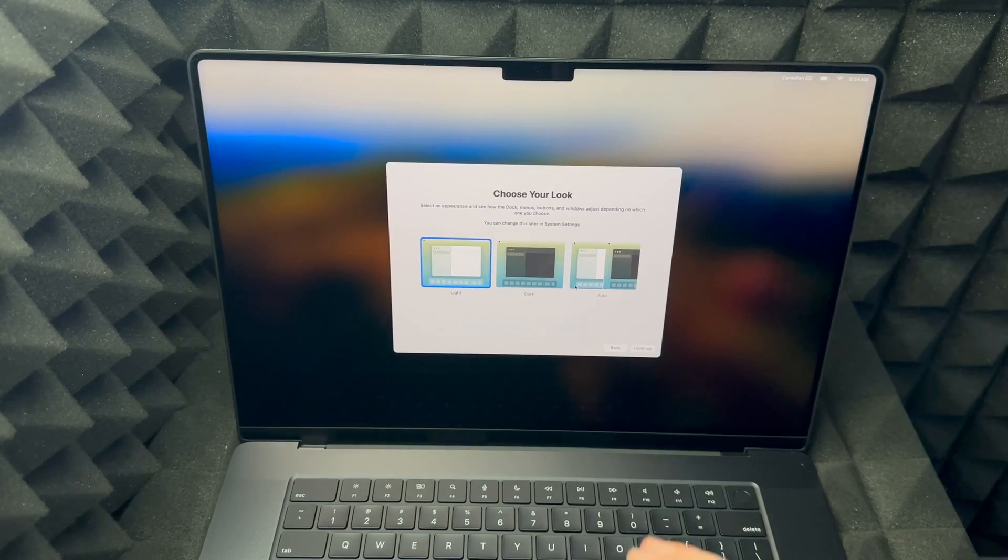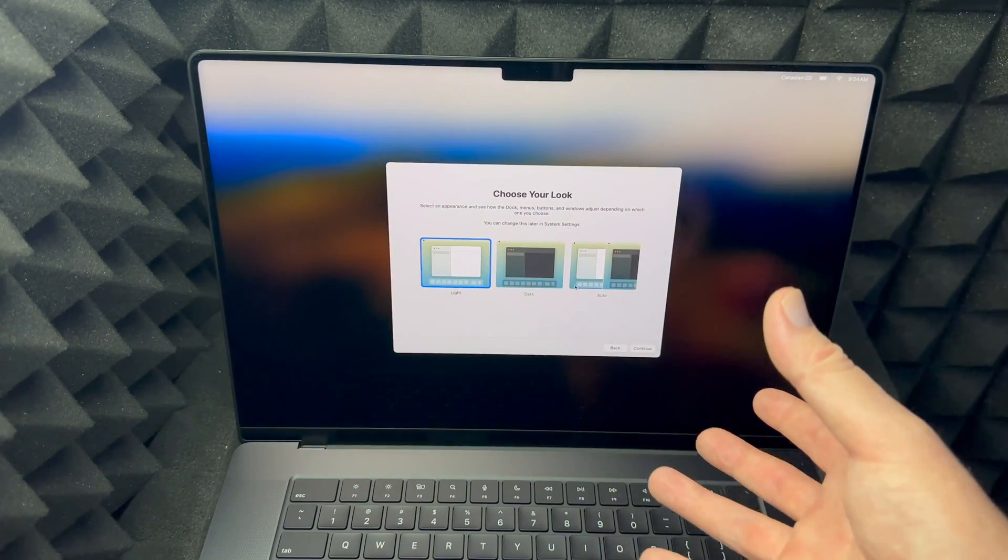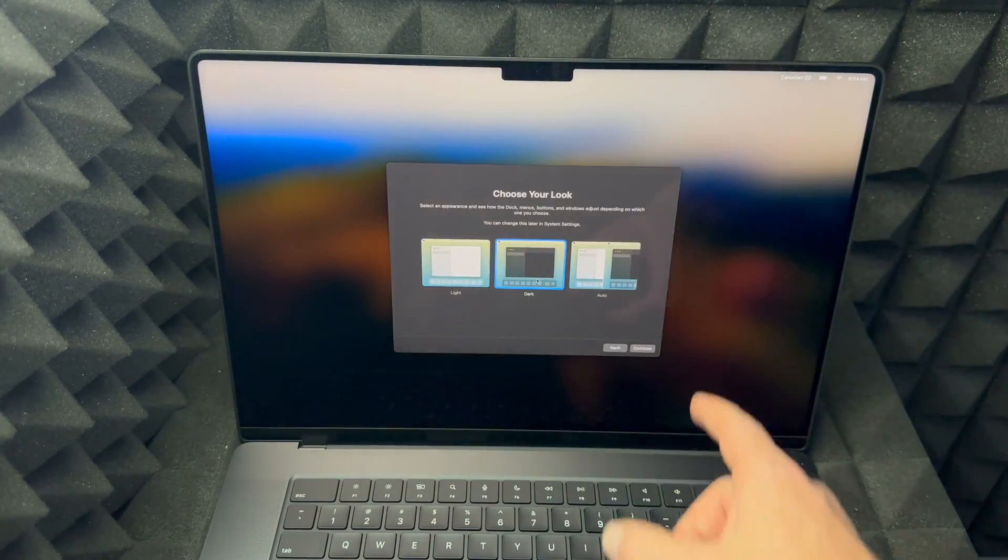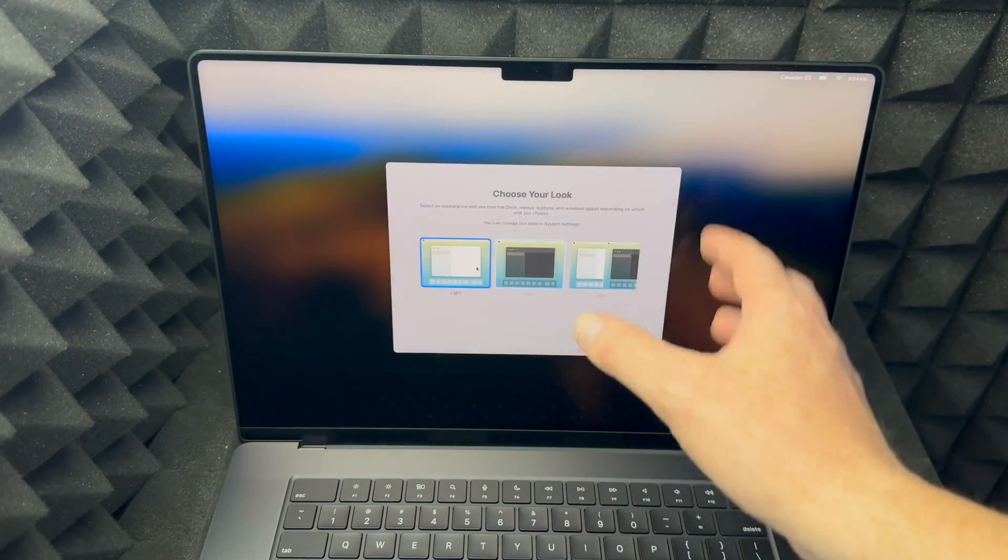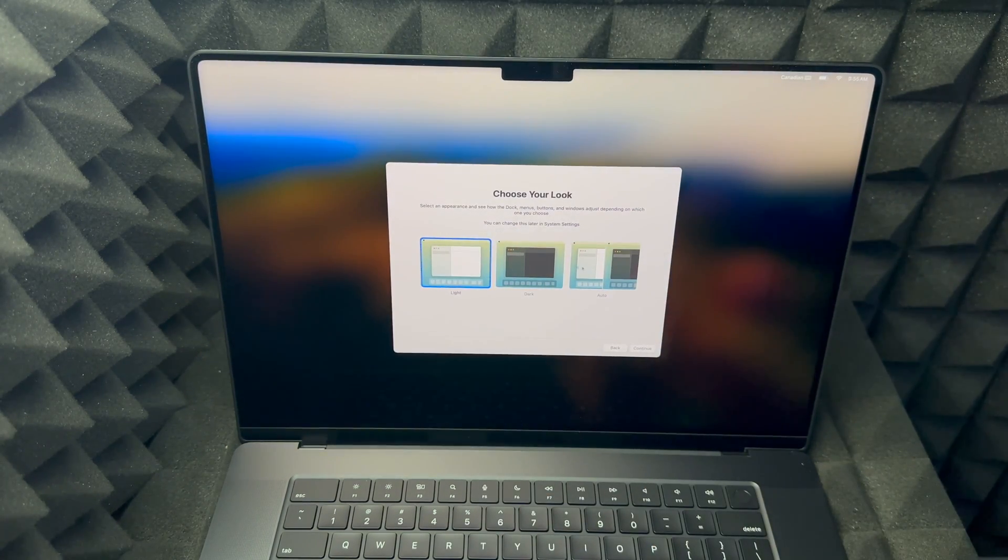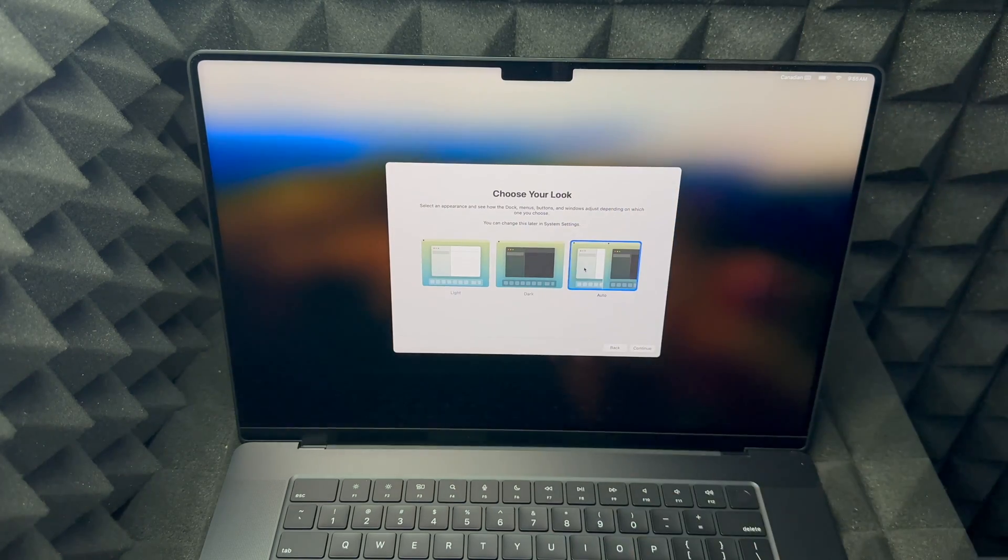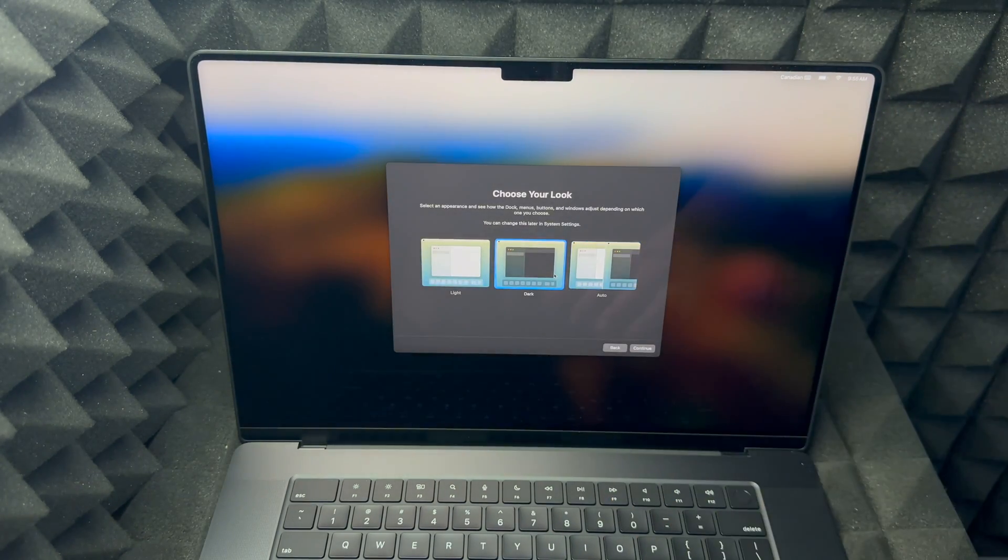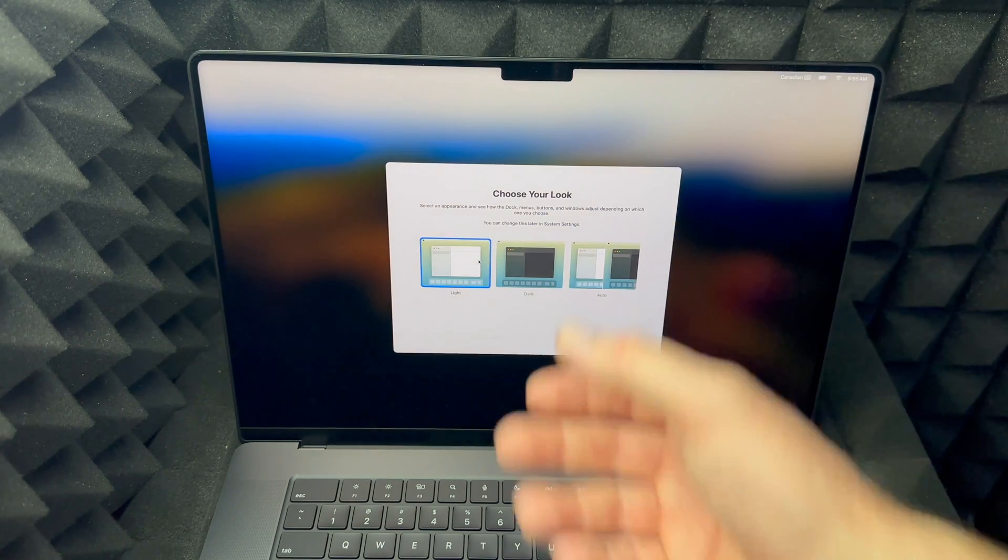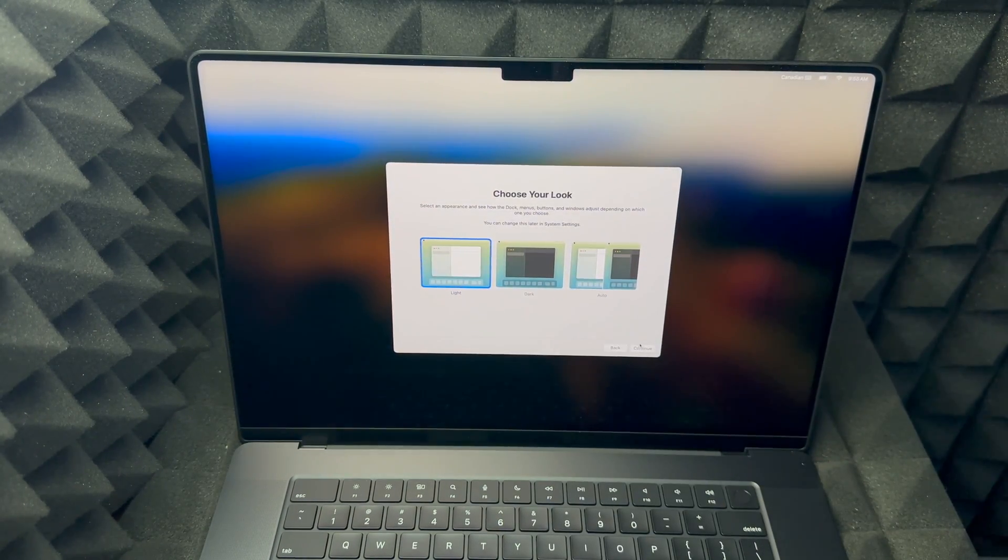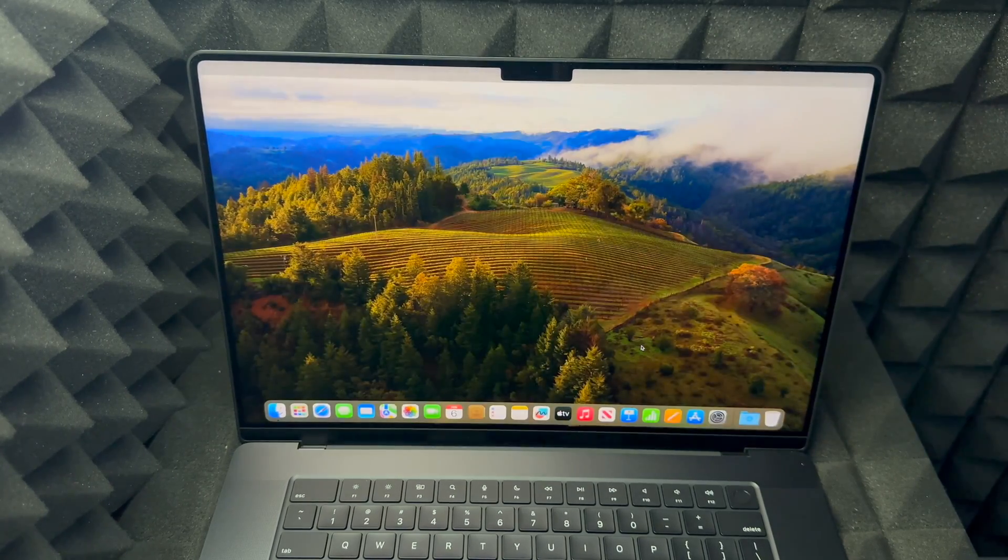So right here you can choose whether you want a dark look to this. So let me just show you, that's the dark look, or the light mode, or both. So during the day it's going to look like this, and then at nighttime it's going to turn dark so it's easier on your eyes. In terms of this video, it's just better if I choose light so you guys can see better, but I definitely like the dark mode just personally. Going to continue, and we are done our setup.